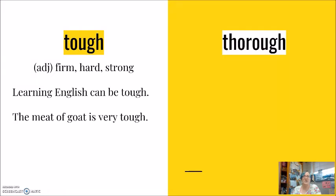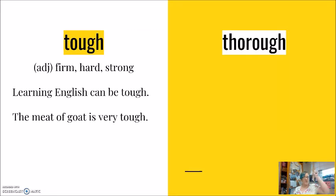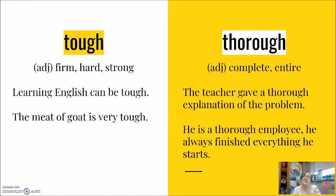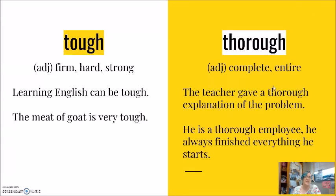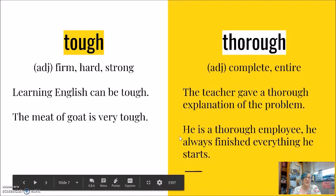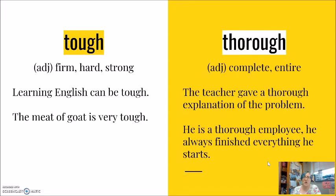Our last word here. Remember this has two syllables. Thorough. Thorough adjective to mean complete, entire. And I've only kept this here as an adjective, but this can become an adverb when we add the ly, and we can say thoroughly. My first example here, the teacher gave a thorough explanation of the problem. She explained thoroughly. He is a thorough employee. He always finished everything he starts. He works thoroughly, the ly, to give the adverb.